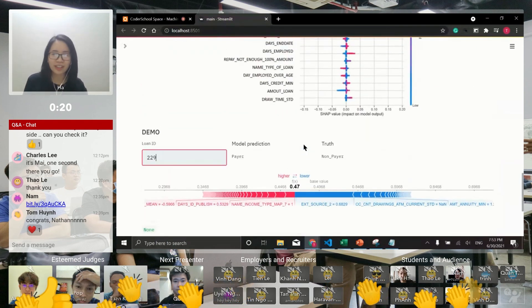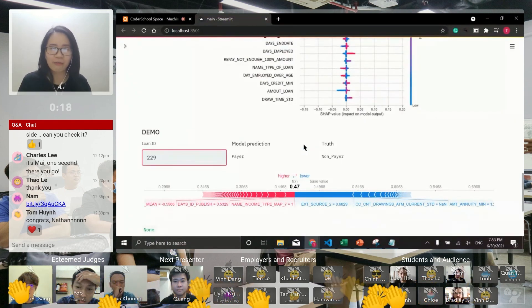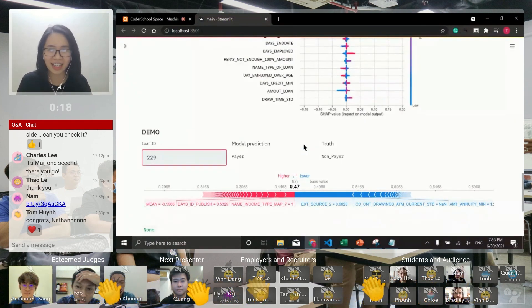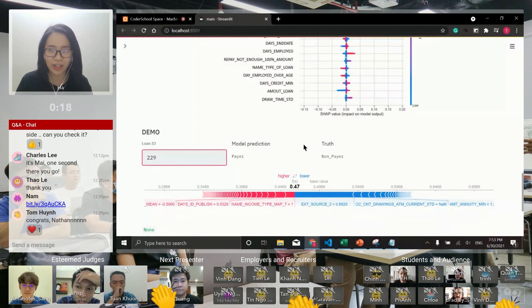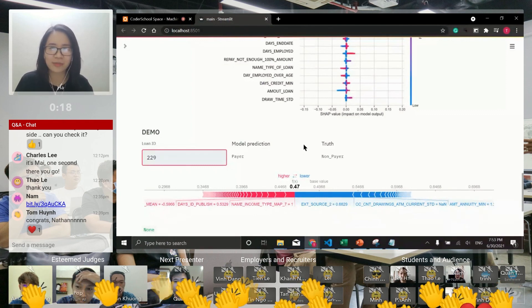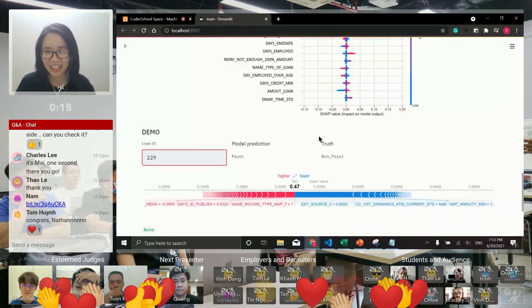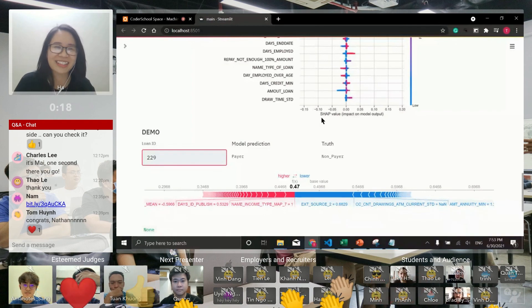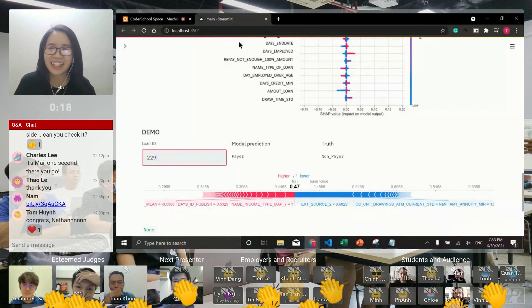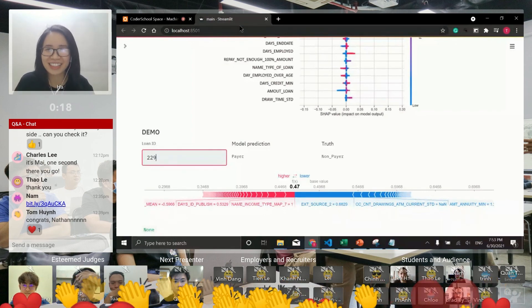So I really hope that my model can help banking and the economy to reduce bad debt at the end of this year. Okay, thank you for listening.